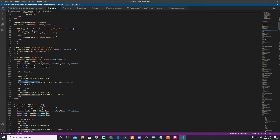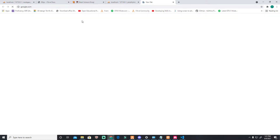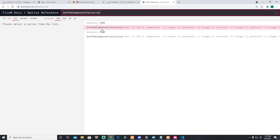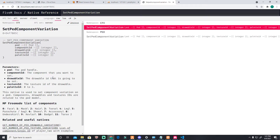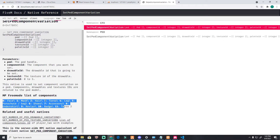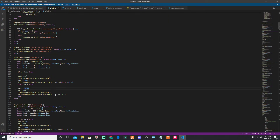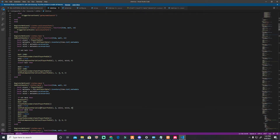Learn about the ped component variation — this is the head, the skin, the shirt, the torso, and anything else. You can check it by going to the FiveM natives reference — they call it natives.lua. Go there and you'll see the numbers. I use hair number 2, so that's why it's number 2 here. The mask is number 1 — it depends on the number.